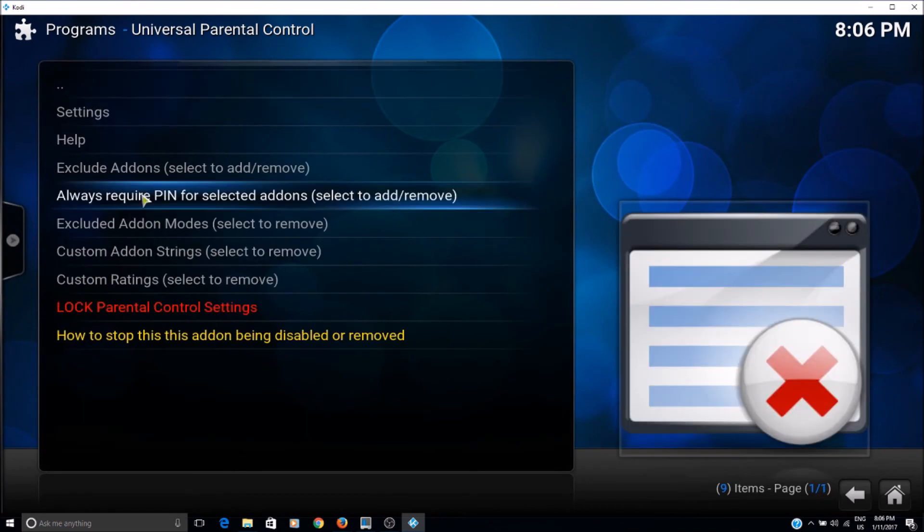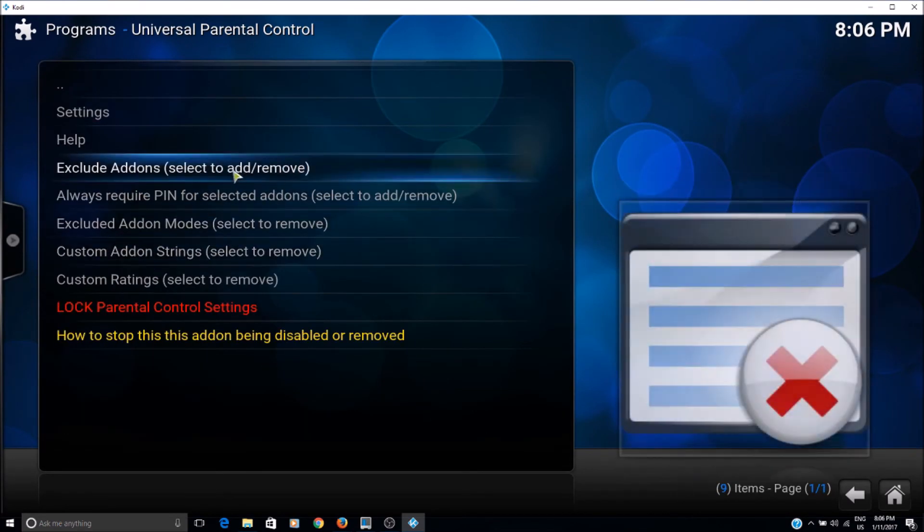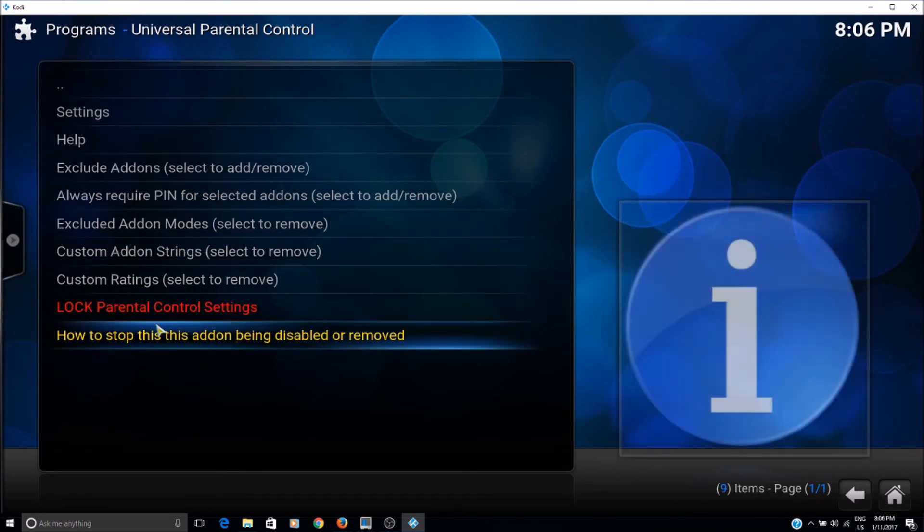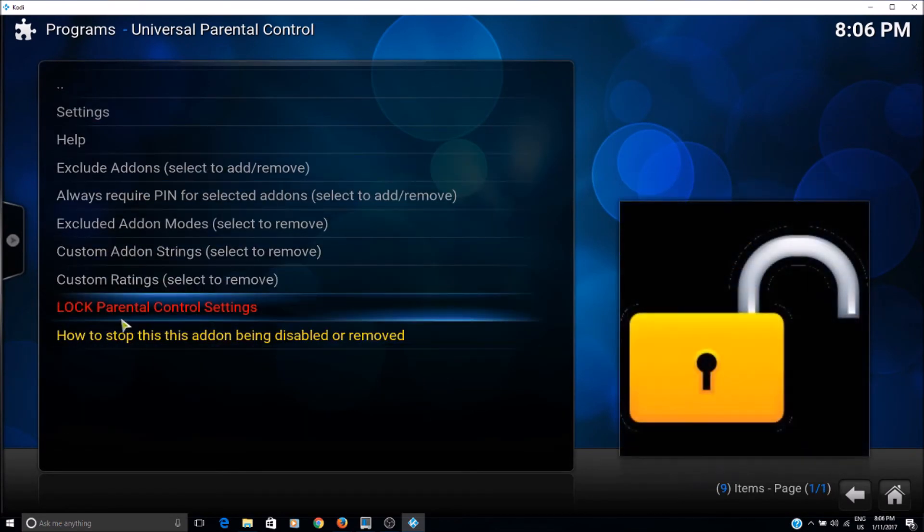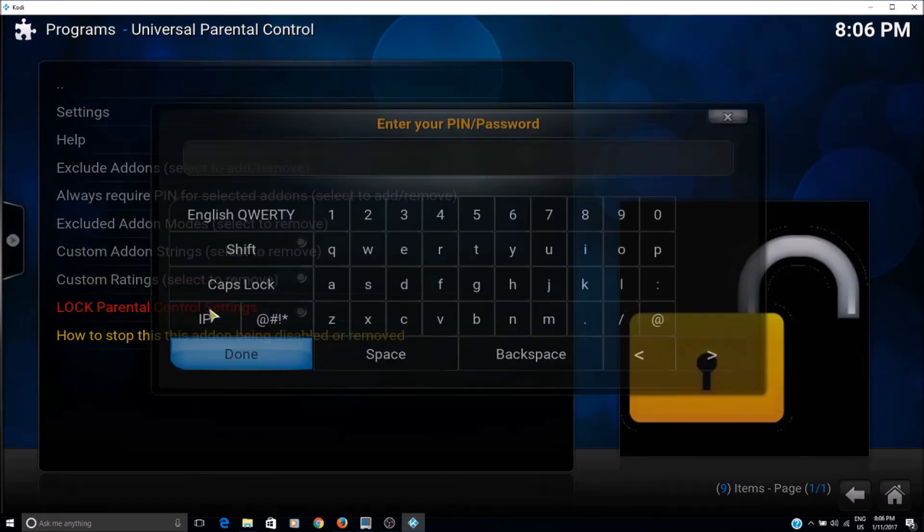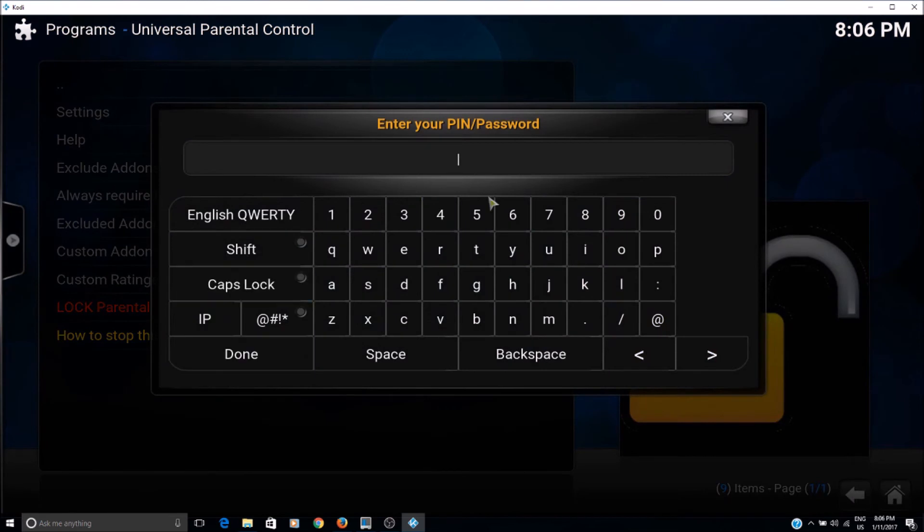Okay, then once you are done with this part, what you can do is click on the lock parental control settings. So click on that and then give the PIN again.